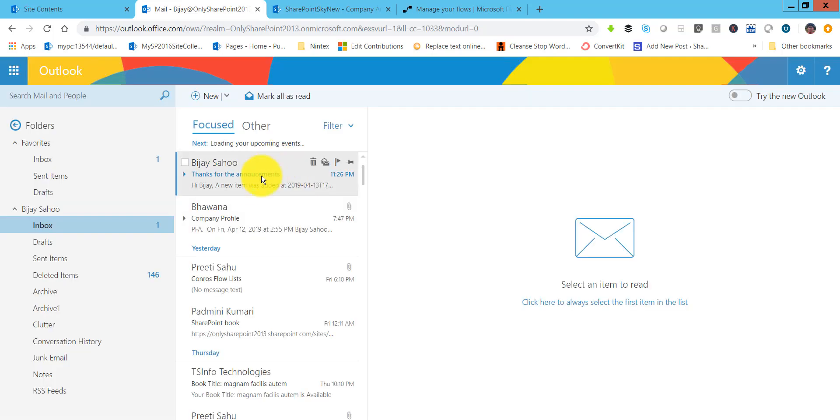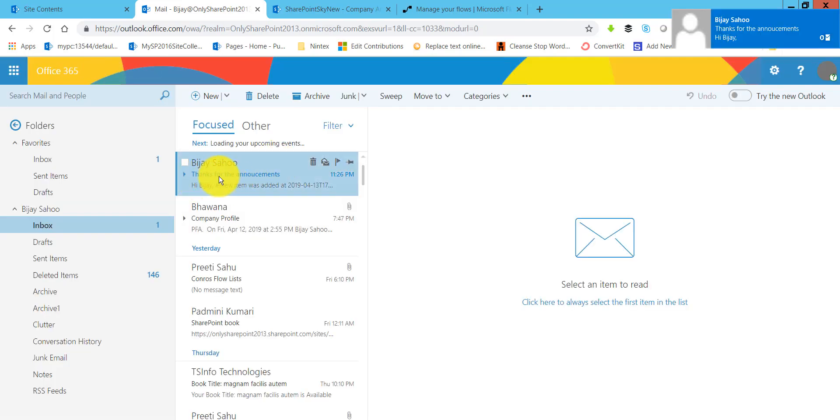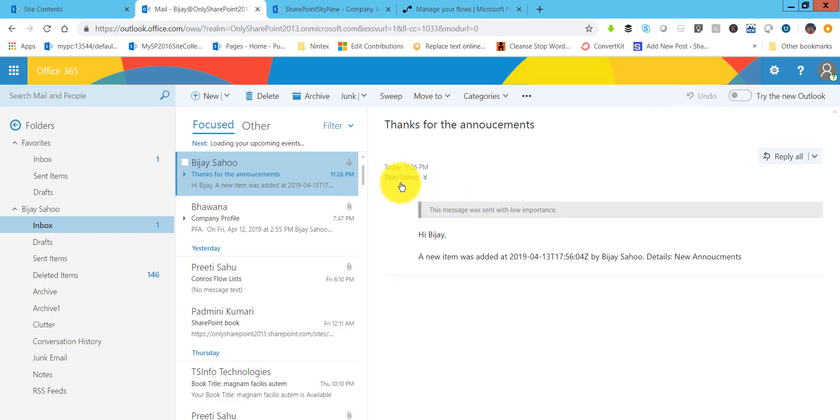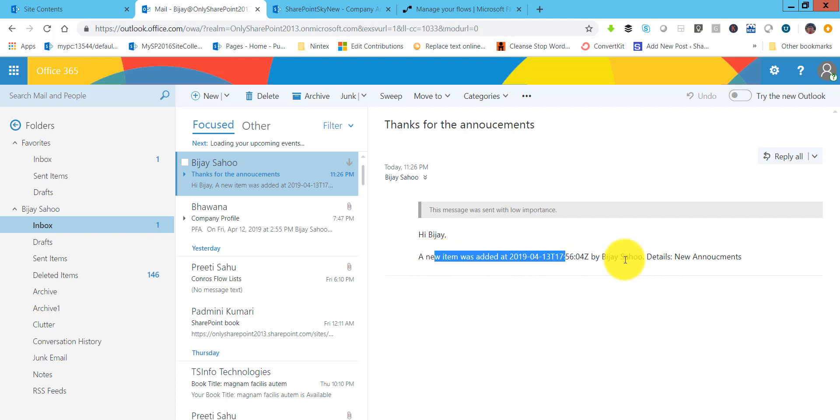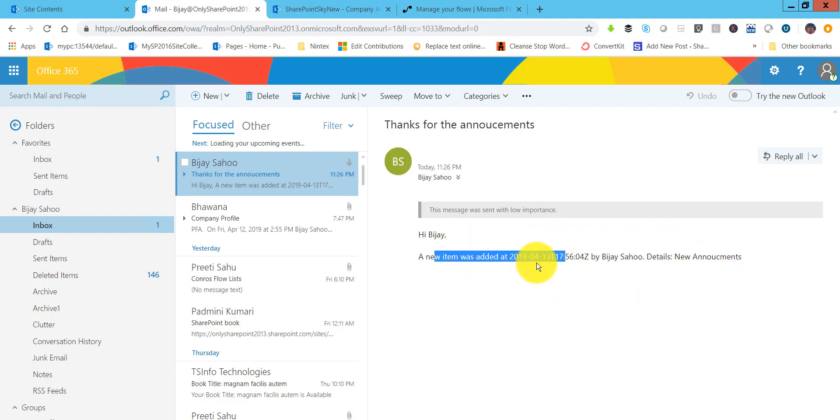If I will open my email now, you can see here. We said thanks for the announcements. You can see thanks for the announcement and the name is coming. Next if you will see here, there is an announcement added by this and the details. They are putting the title in that. You can also customize this email. I showed you how we can do that. Hopefully you will like this flow video.